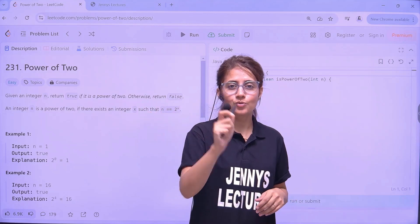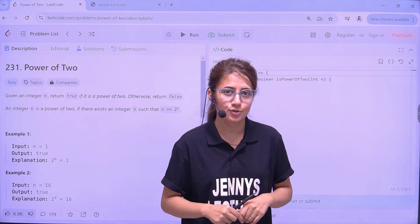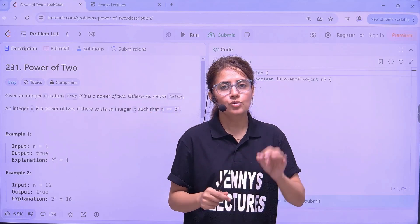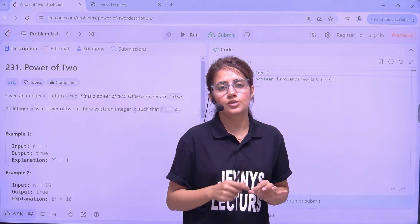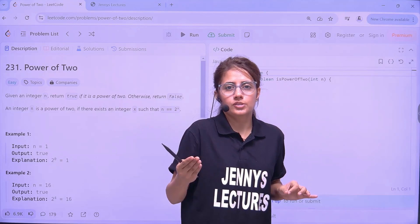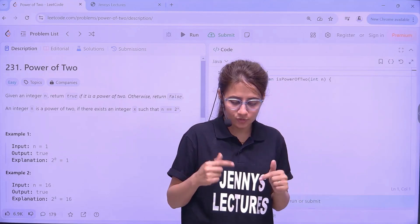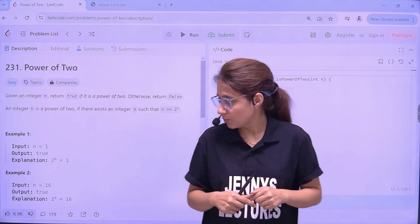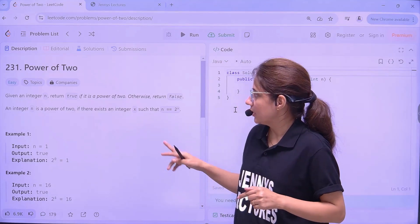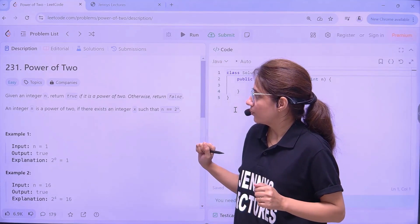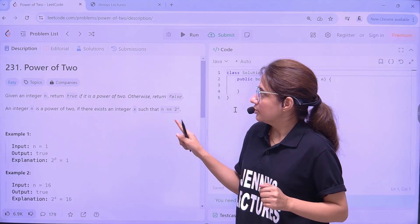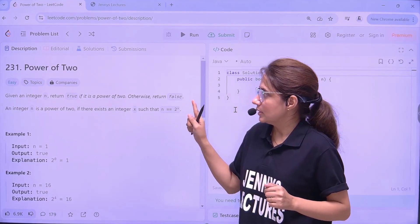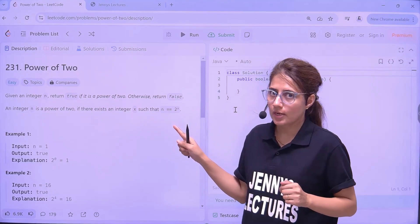Hey everyone, I hope you all are safe and doing good. In this series of discussing coding interview questions, in this video we'll be discussing one more LeetCode question — that is Power of Two — and the answer we'll see in Java language.